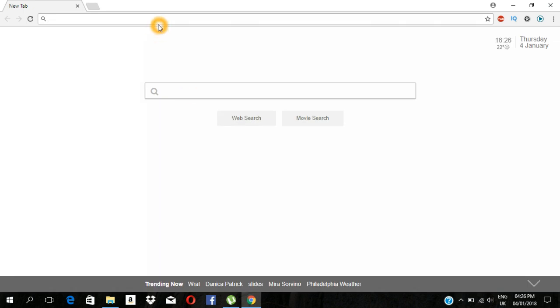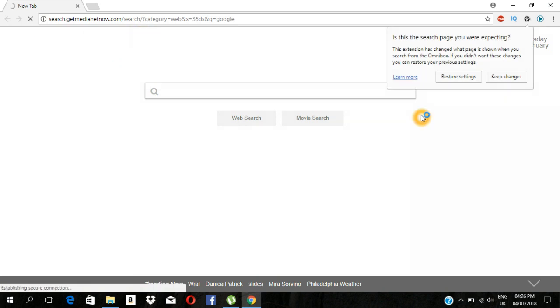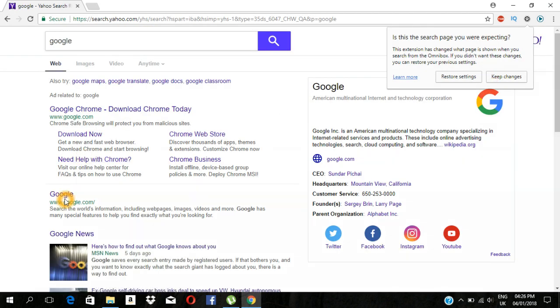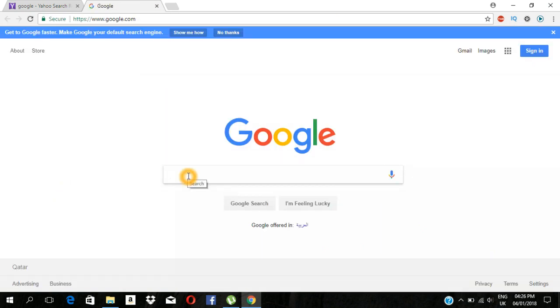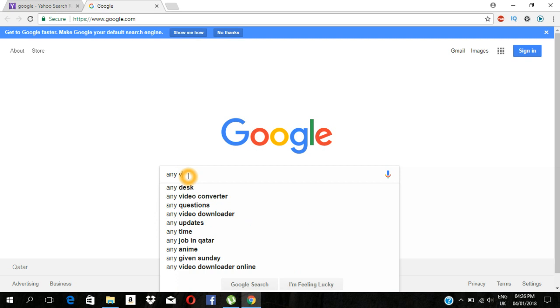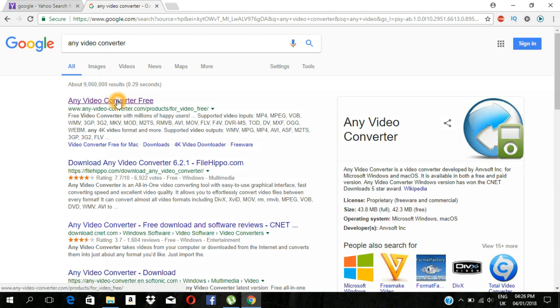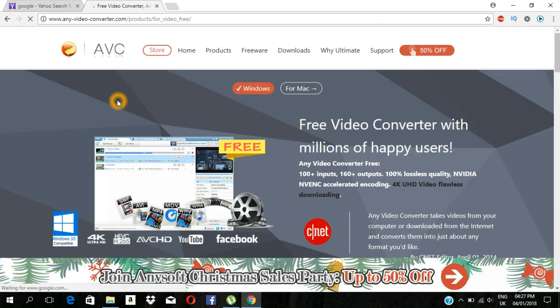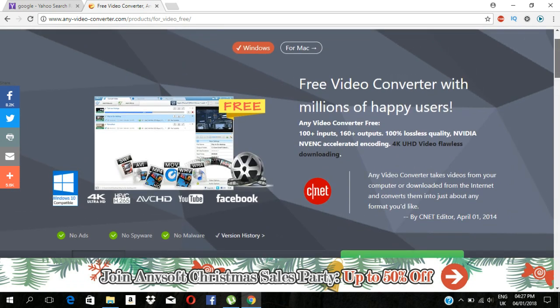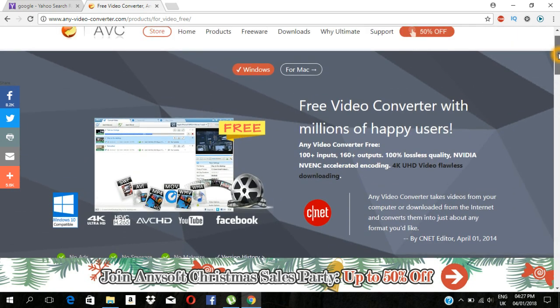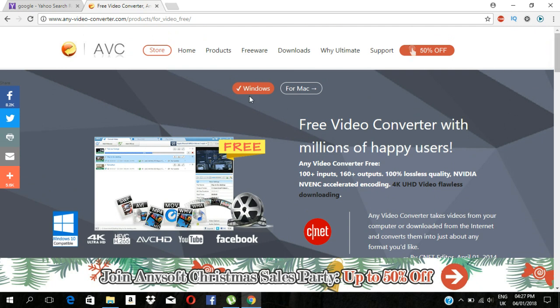I am going to download the video converter. If you want to click on this website, you can download the version for Windows or Mac. Click on the free download button.